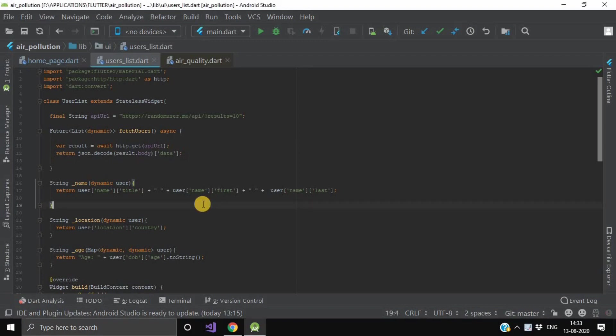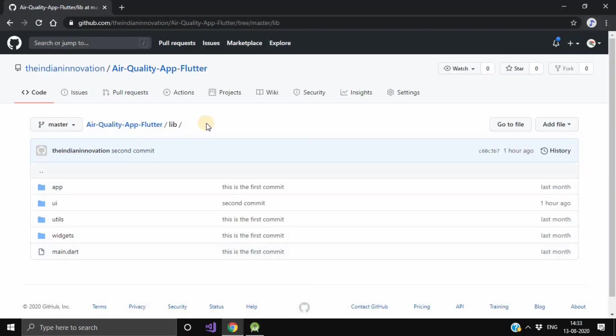Now first of all, you need an existing Flutter project which you have already uploaded on GitHub. So as you can see, I have already uploaded this Air Pollution project on GitHub. Here it is.